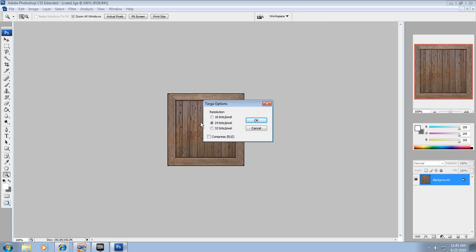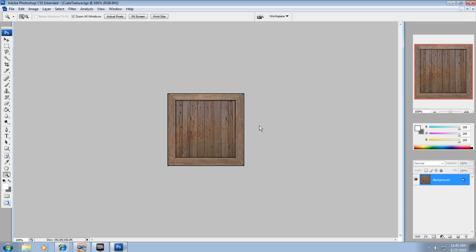Next thing you'll see is a resolution kind of thing, 24 bits per pixel. This is fine, you can jump it up to 32. I haven't seen that big of a difference between the two. I just leave it at default and hit OK.